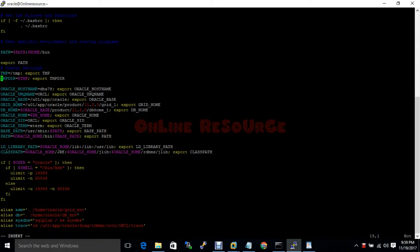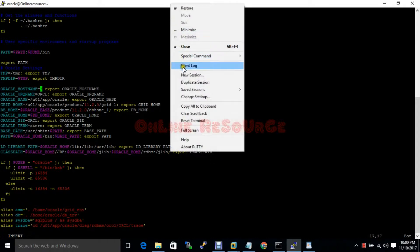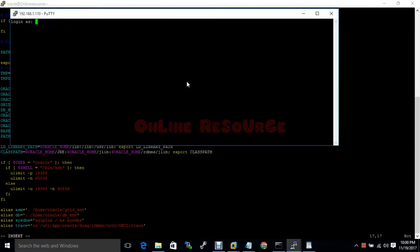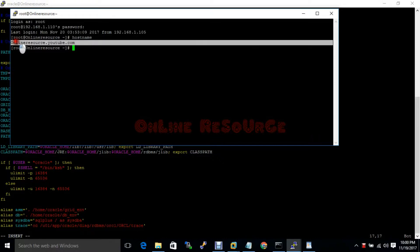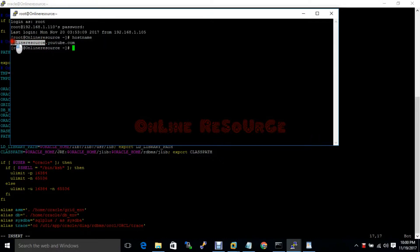This is a very important file — without it, the installation will not be completed. Here we have to change a few things. First is the hostname — the hostname is set to the Oracle resource node name.